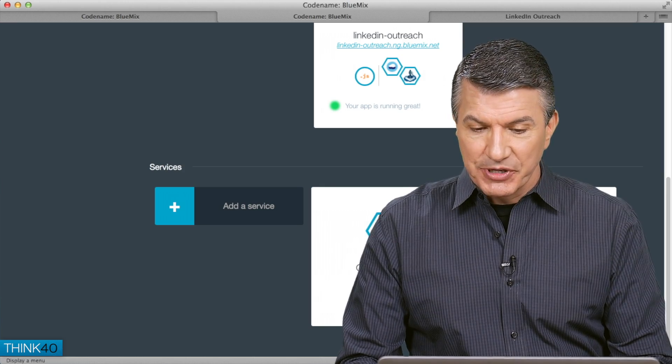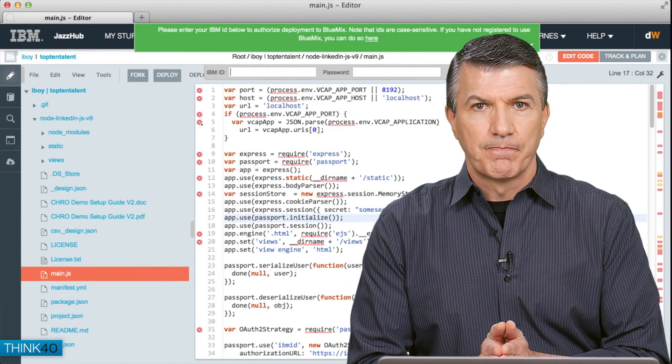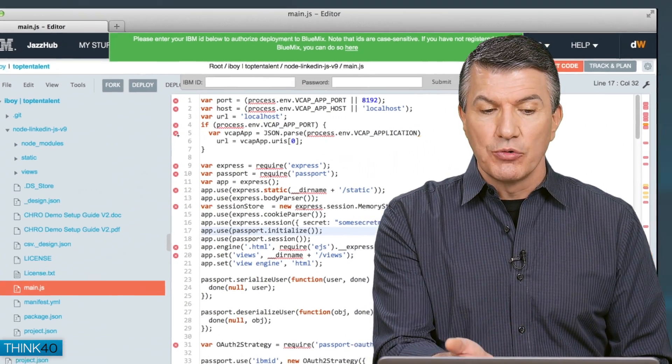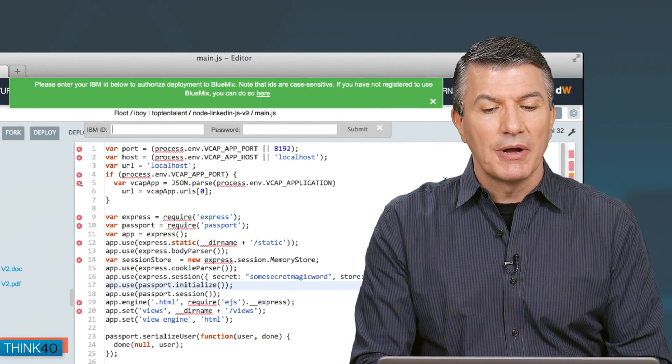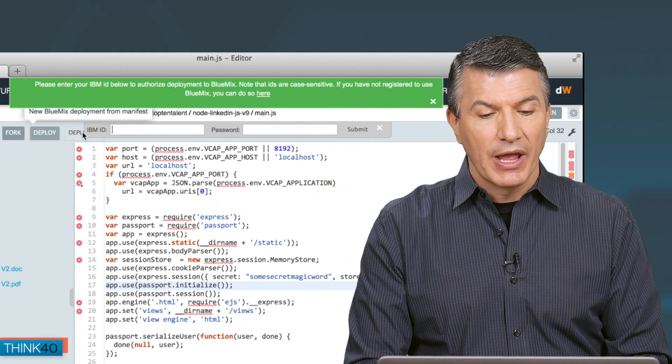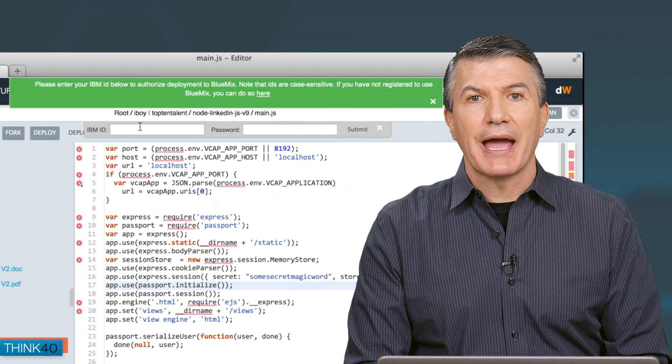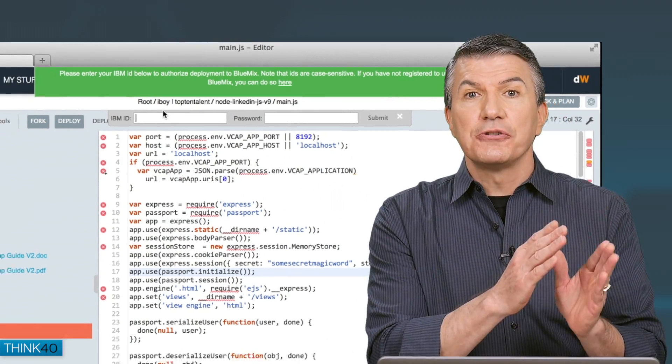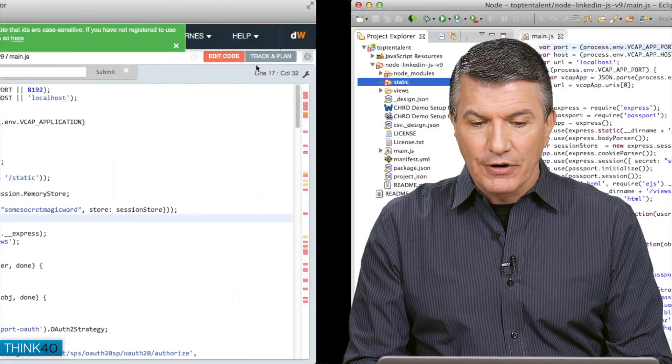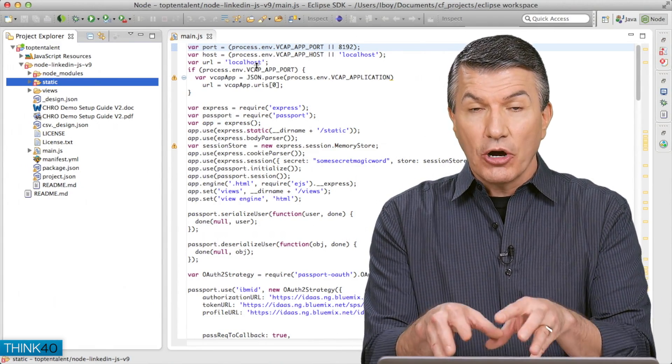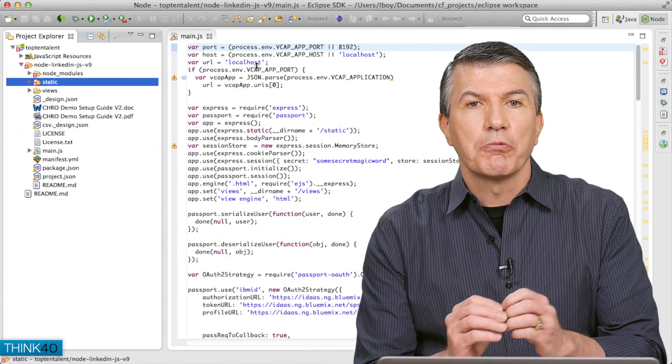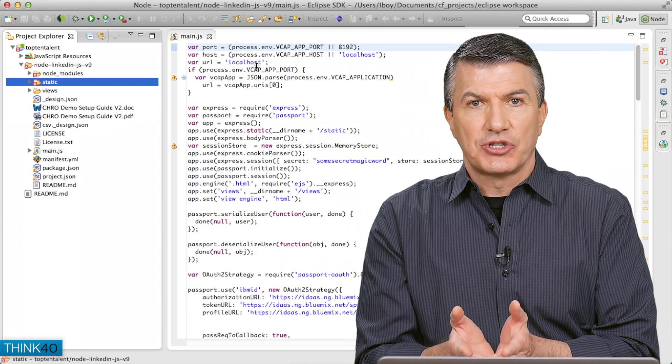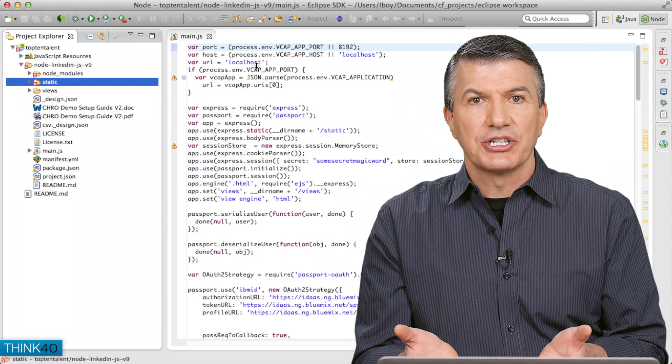I'm going to switch tabs here. You still have to write software. You can choose your development environment. If you want to write, in this case, in JazzHub, notice that I have an option to deploy. I can put in my user ID and password, and it pushes it up into Bluemix. If I go over here, and I want to use Eclipse on my desktop, my code is here. When I get done, it pushes it into Bluemix, and it uses those services to run the application.